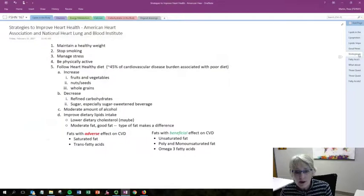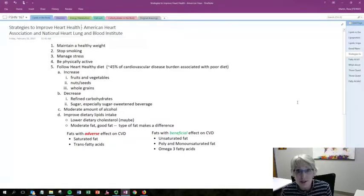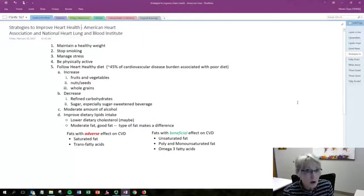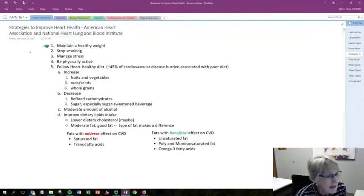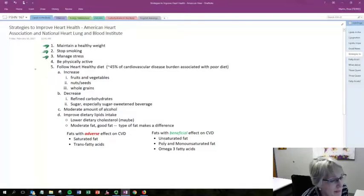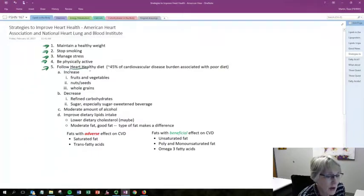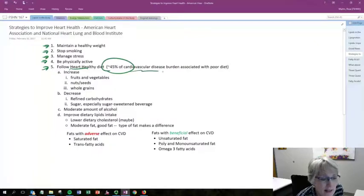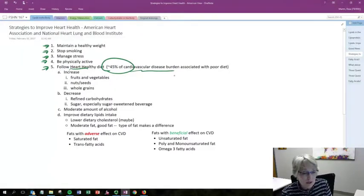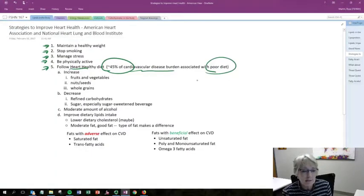The American Heart Association and the National Heart, Lung and Blood Institute are two large groups that look at our risk for heart disease and strategies to reduce our risk. Here are a list of those recommendations: maintain a healthy weight, stop smoking, manage your stress, be physically active, and follow a heart healthy diet. Research shows that 45% of the disease burden associated with cardiovascular disease is associated with a poor diet, so changing your diet can make a difference.